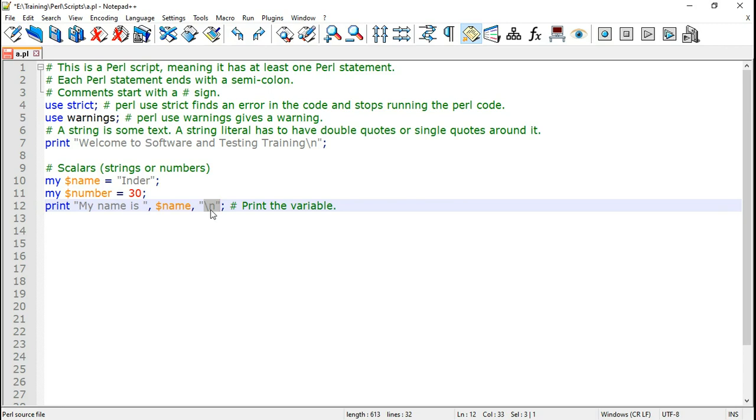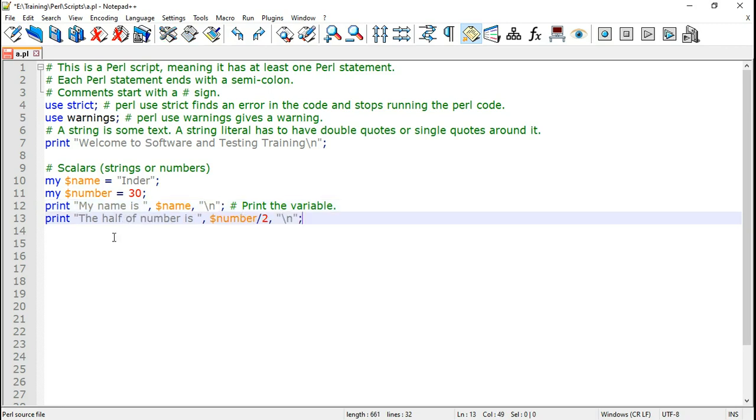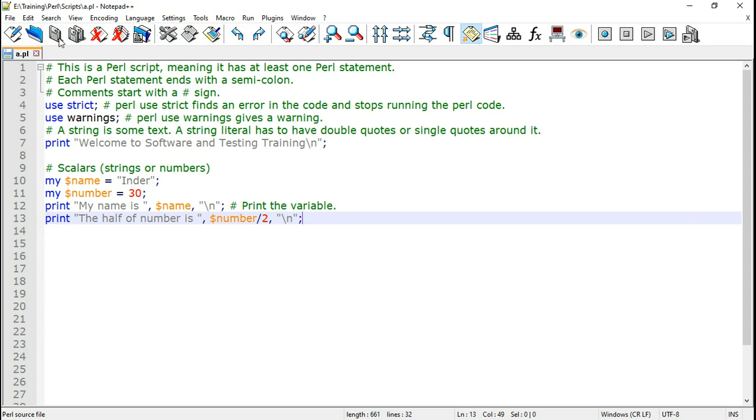Perl print variable is going to print the name and this is the new line character which means it will take the cursor to the next line. This prints the variable. We can print the number variable also. The half of number is dollar number by 2 and again take it on the next line. So let us save this and run it.